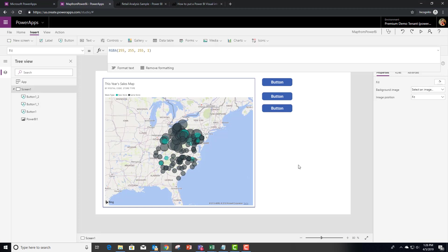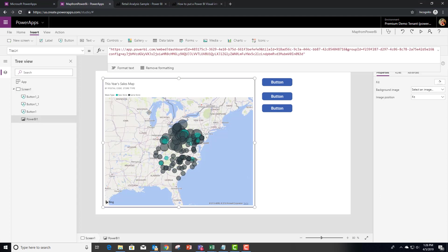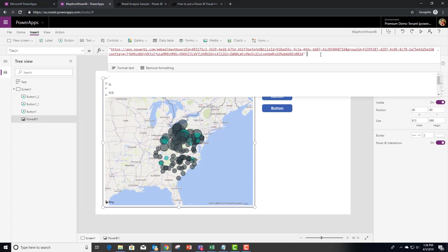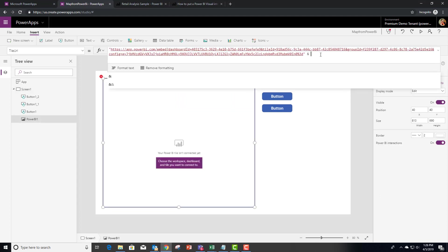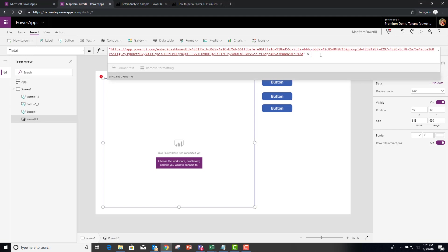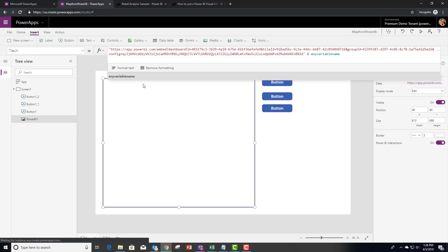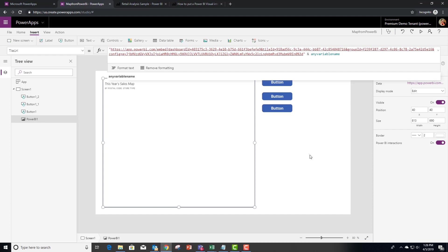So now, if we go back to that tile variable and append that filter statement, you can see that it's prompting me for a variable. And we called it any variable name.